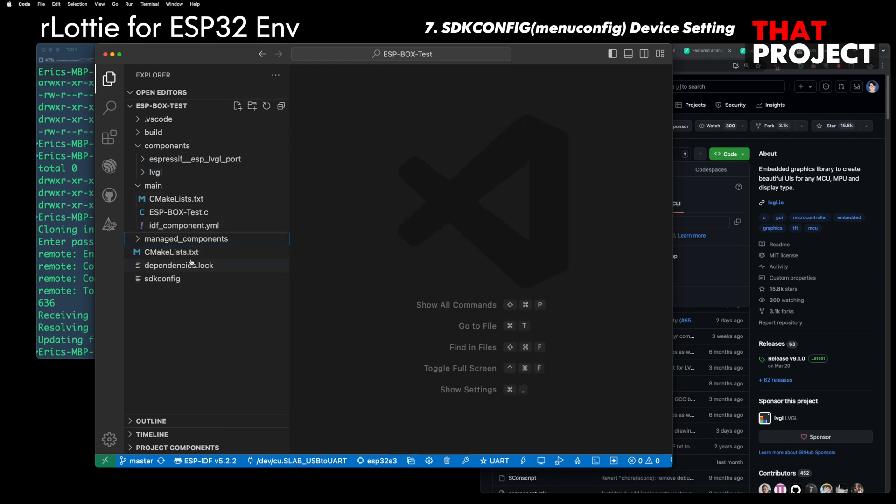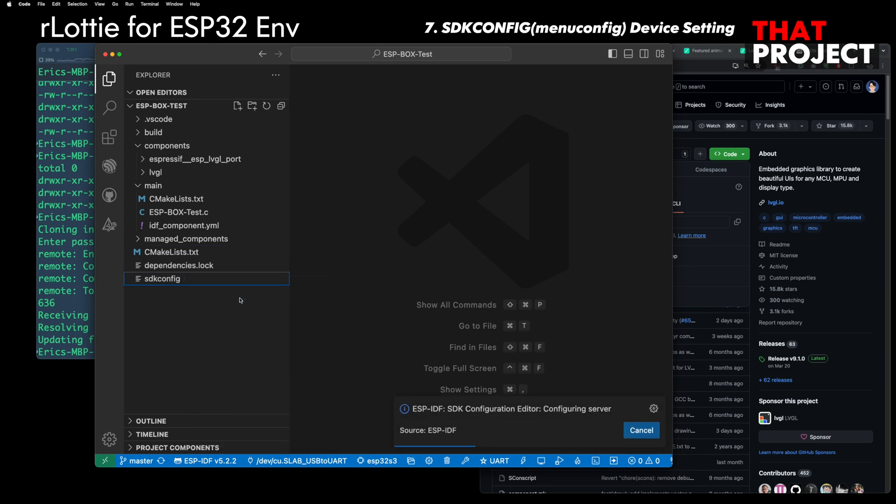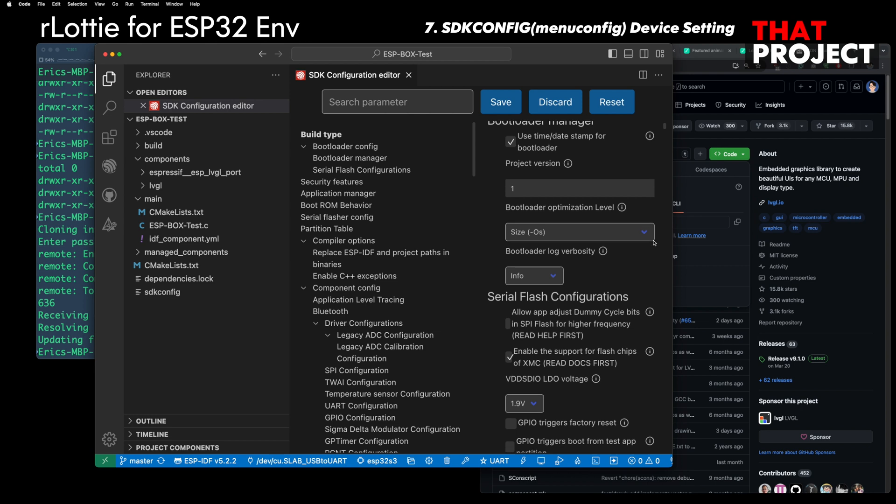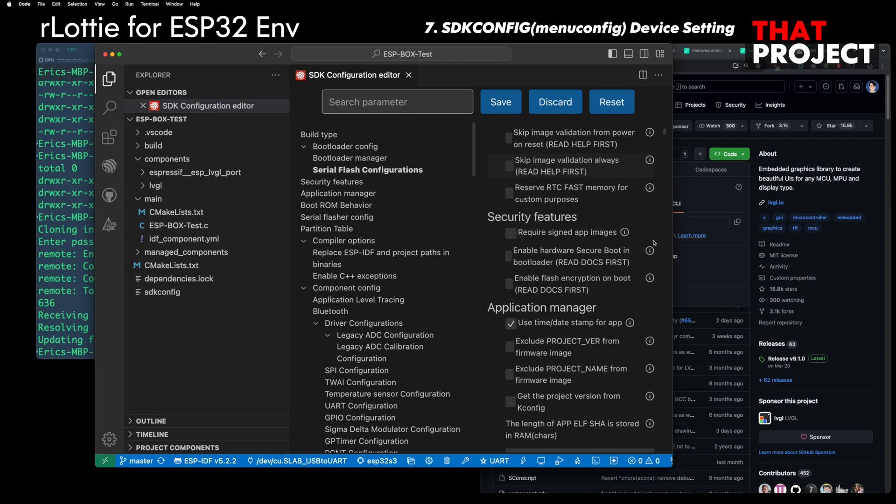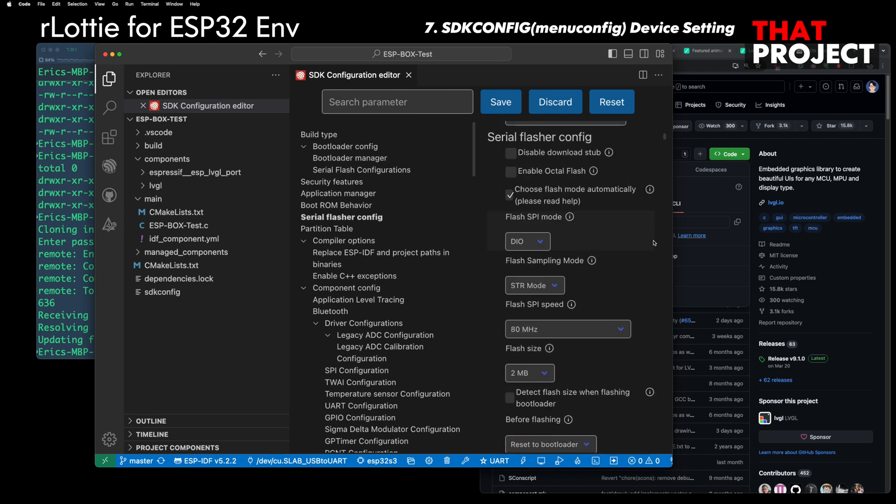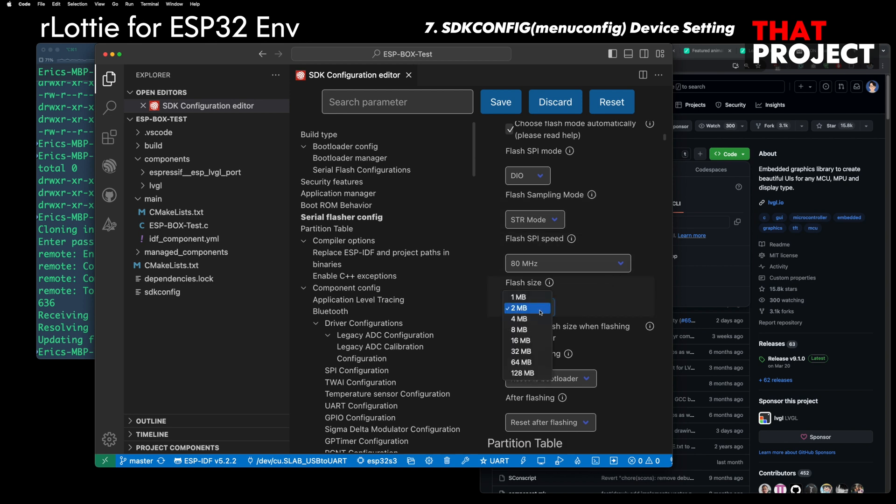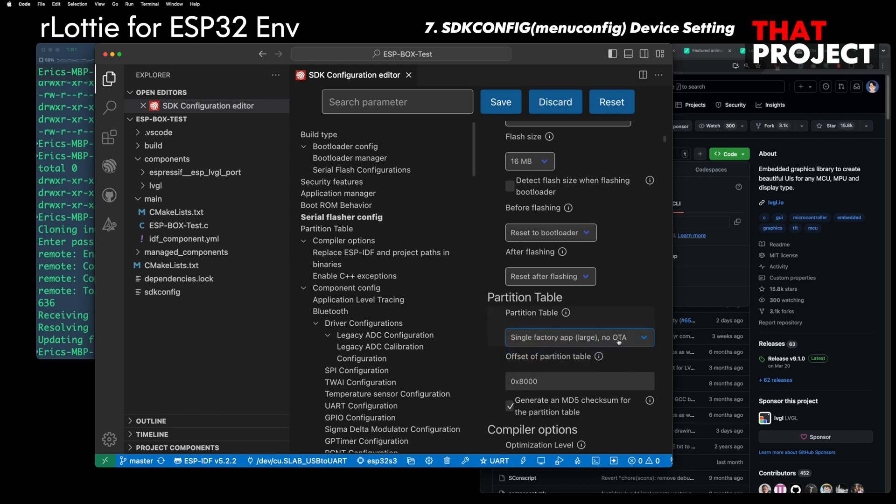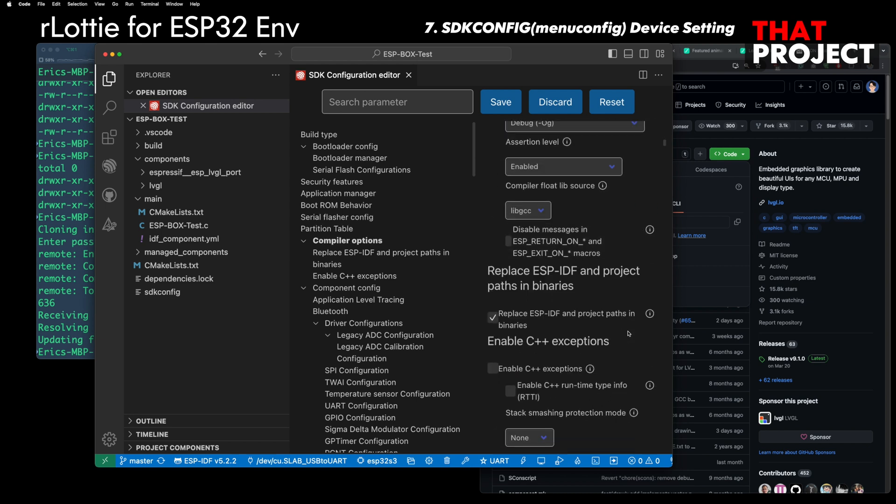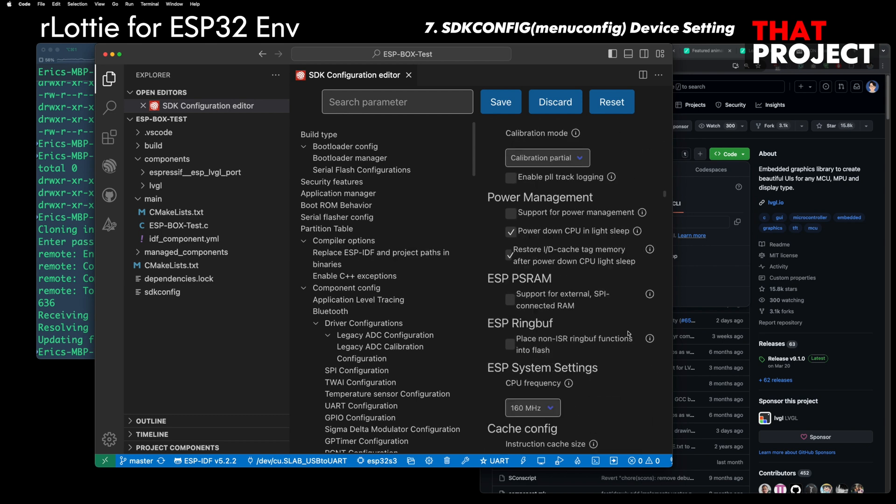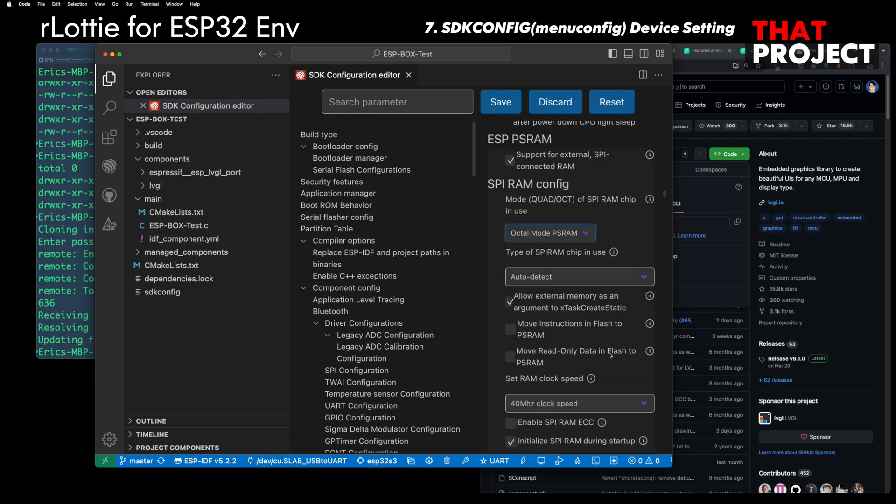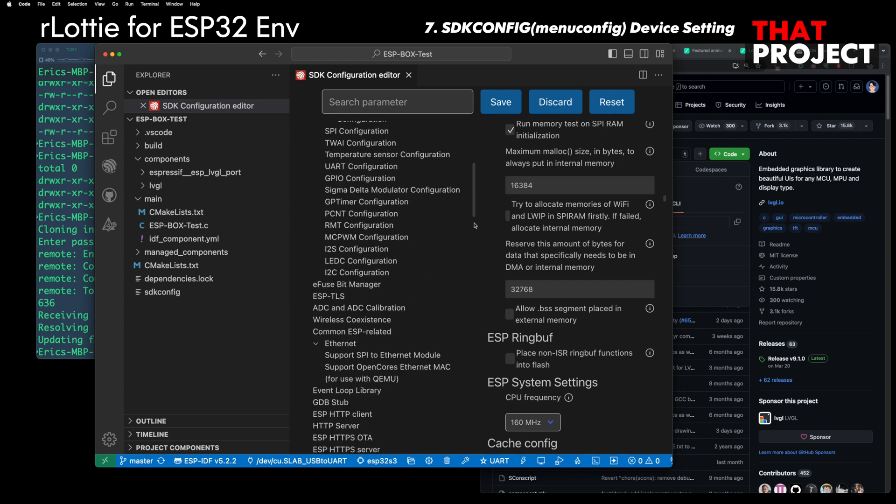Let's set up the necessary parts in SDK config. I need to do some basic device settings. Scrolling down, the flash is 16MB. Partition changes to large partition because we need to add a Lottie file later. Continue scrolling down, set PSRAM, set it to Octal mode because this device has this type of PSRAM.